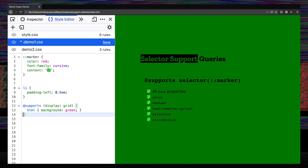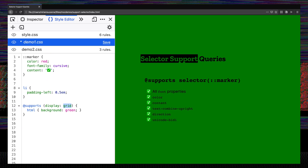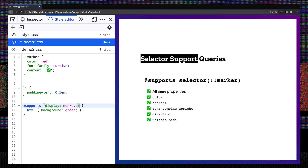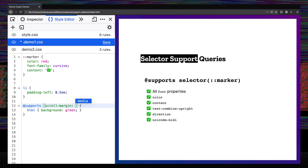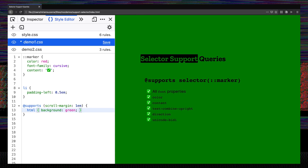And you can see here the background of our HTML, the whole page turned green because this browser does support display: grid. This browser does not support display: monkeys, because that's not a real thing. So now we can see that code is not applied. We can also use it to check properties such as scroll-margin of 1em. And you can see again, this browser does support scroll margins.